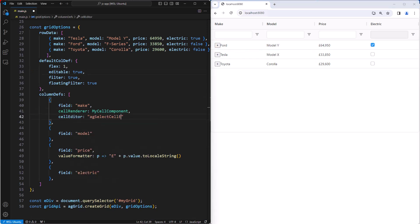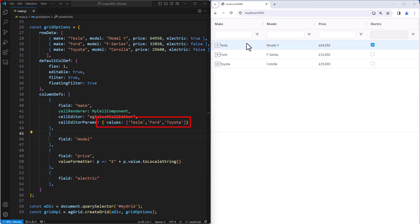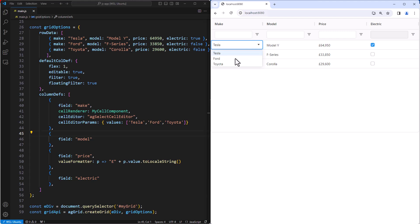Now we will configure the make column to use the select cell editor, which takes a list of values to select from. The grid comes with many editors out of the box, or you can build your own editors using custom components.